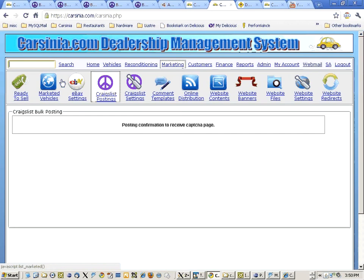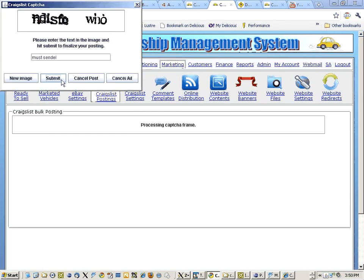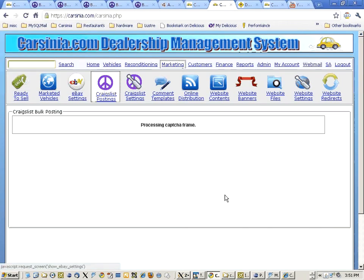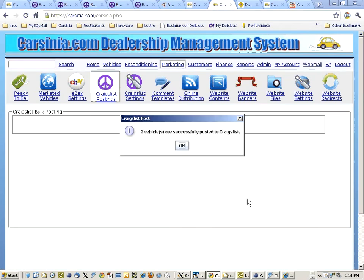We're going to the captcha page and entering the second one: d-i-s-f-e-o.